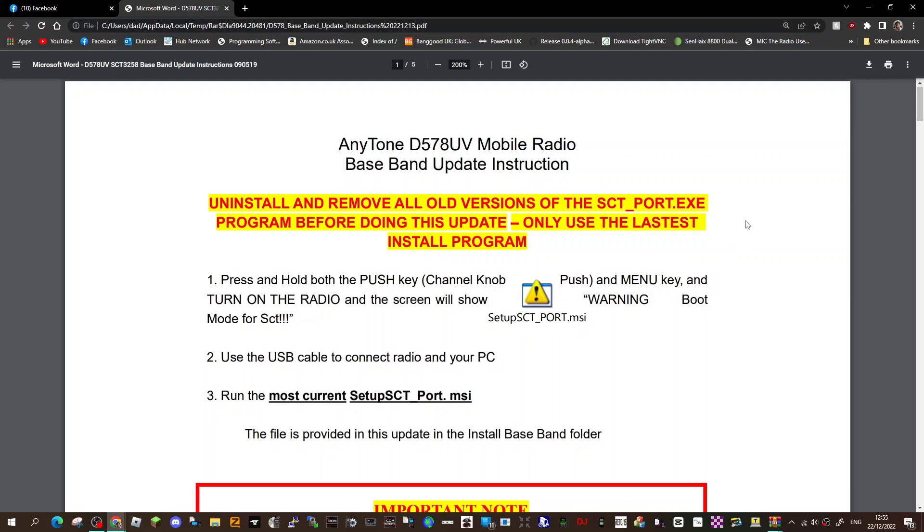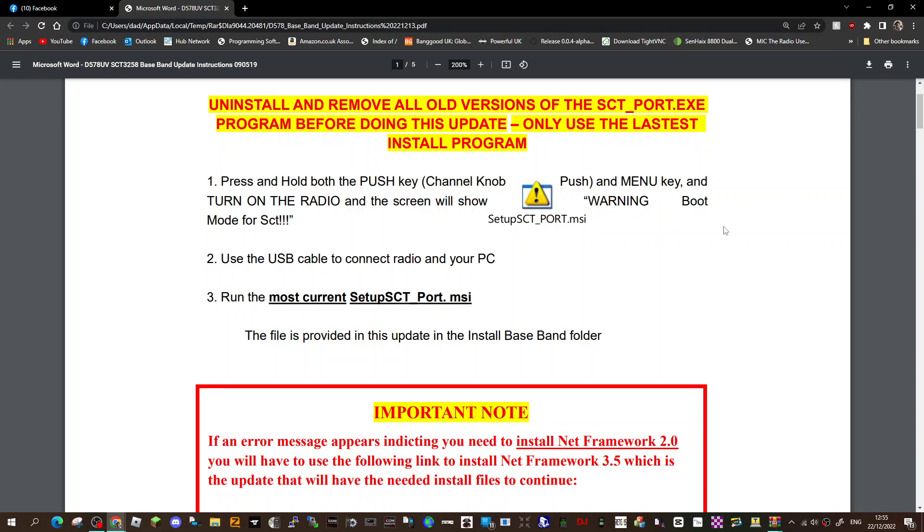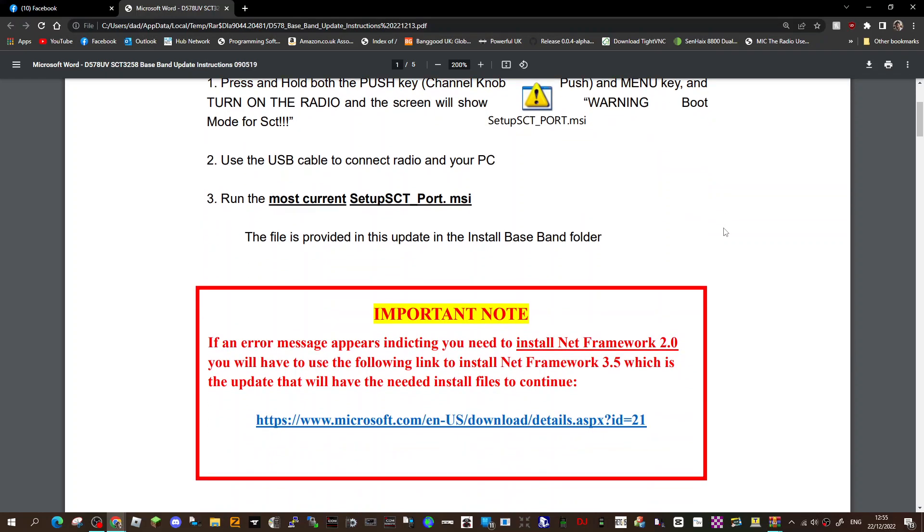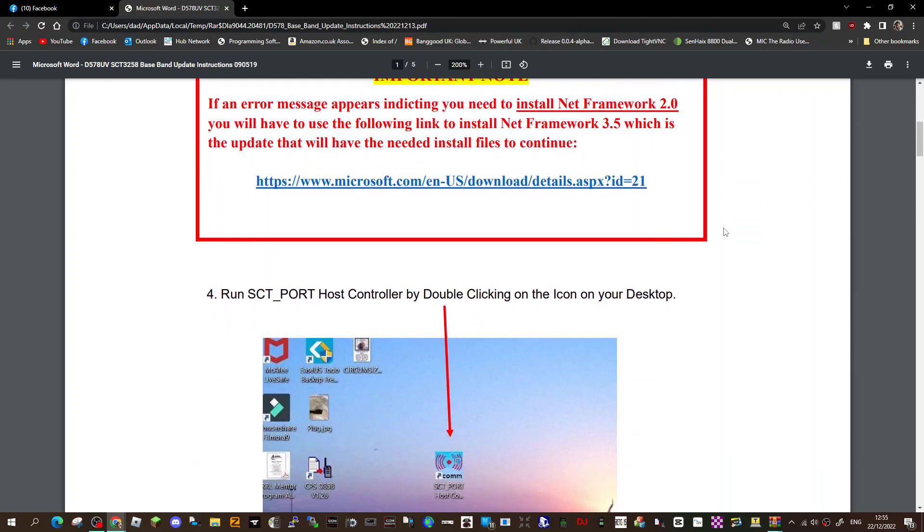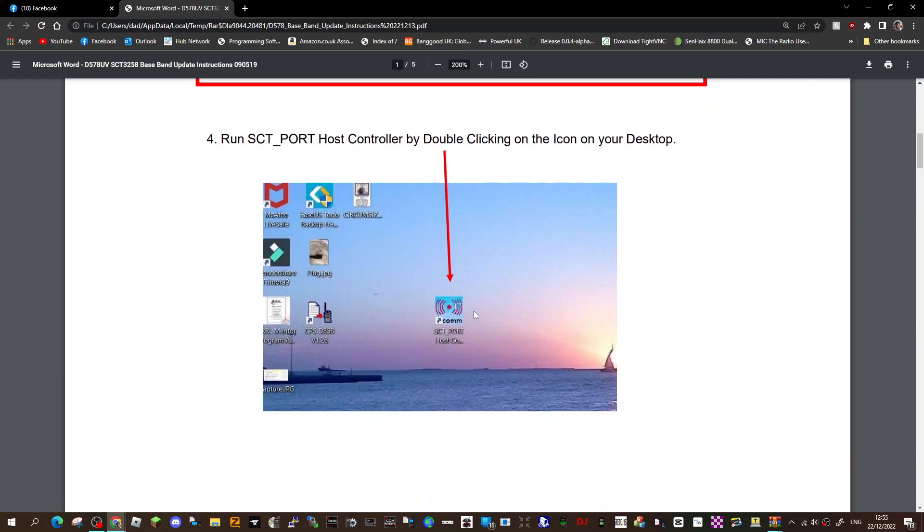Mode for SCT - use the SD cable to connect your radio and PC. Run the most current Setup SCT Port MSI. And we'll scroll down and it's a file that looks like this.